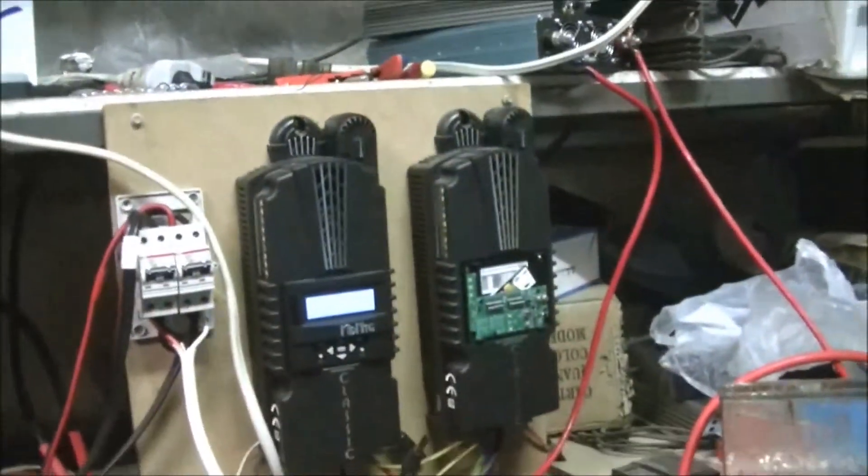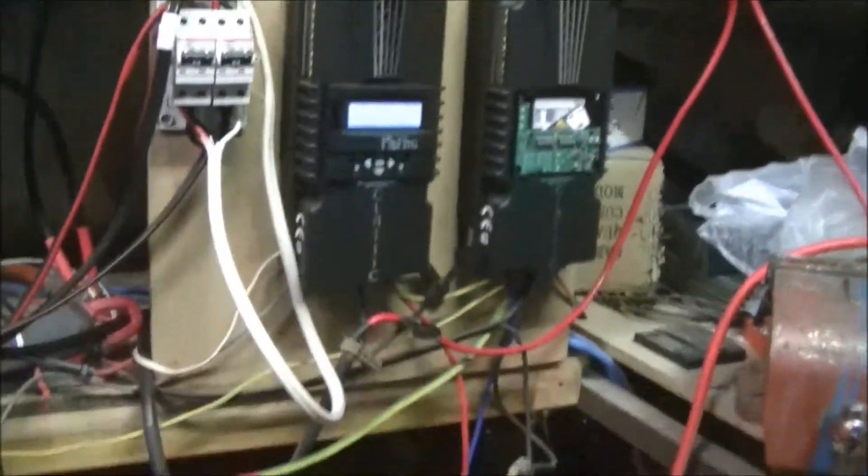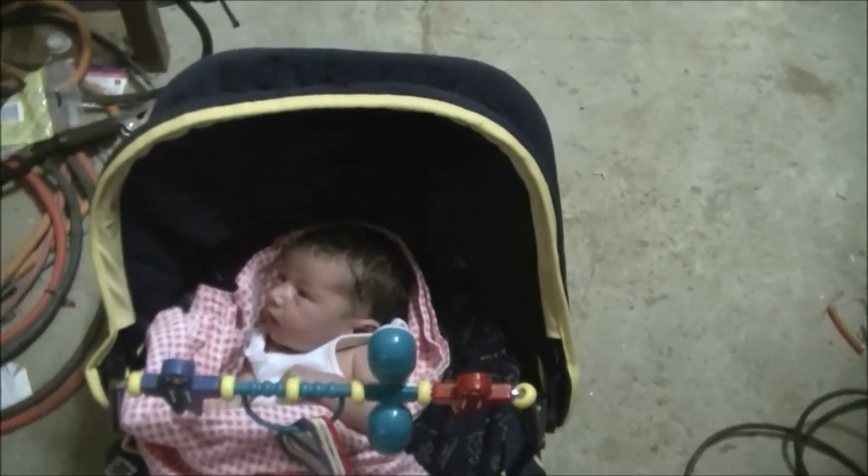We've even got teaching Charlotte how to do off-grid power. See Charlotte? That's the charge controller. That's the inverter and that's the batteries. What do you think? Look impressive?